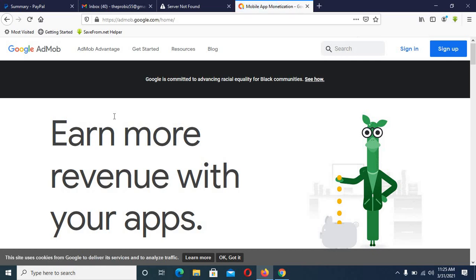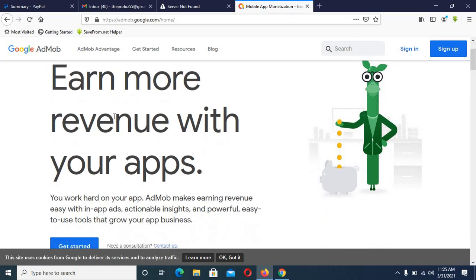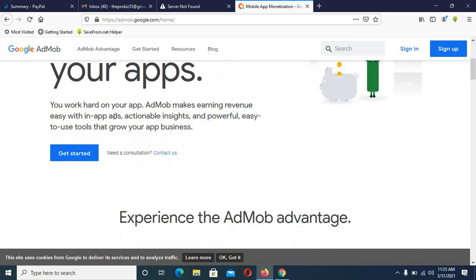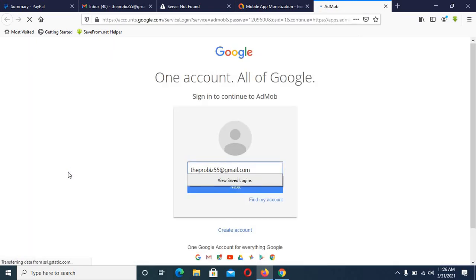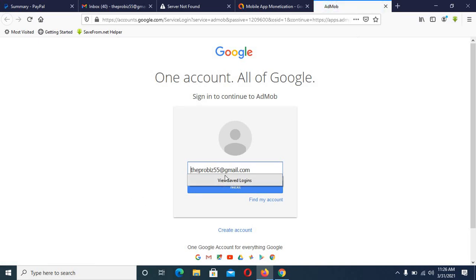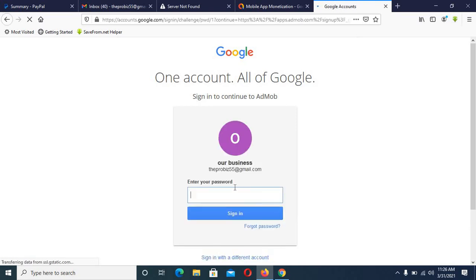You can see it says 'Earn more revenue with your app.' When you get to this page, click on 'Get Started.' It's loading. You have to select a Gmail account — this is the Gmail account I want to use. Select it, then click 'Next.' After selecting the Gmail account, click 'Next.' It will then request the password for your Gmail.